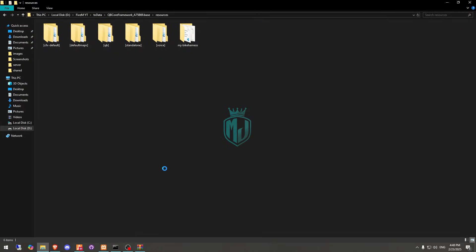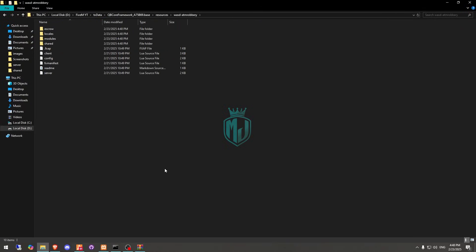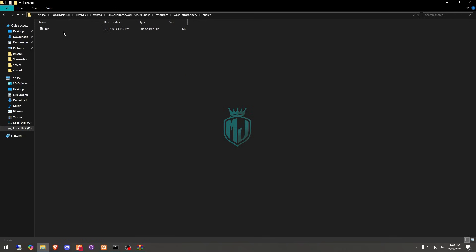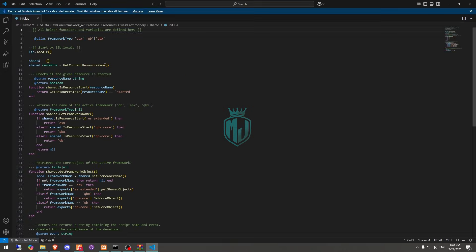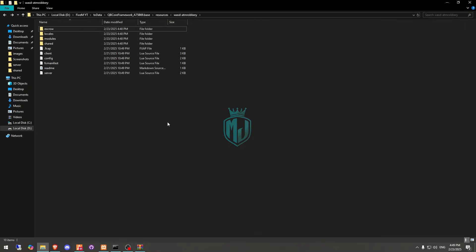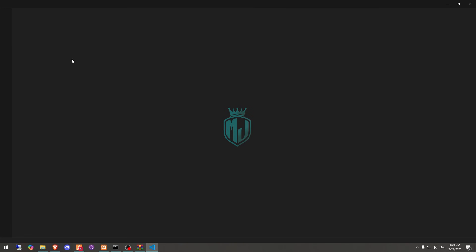After downloading, open and extract it to your resources folder. Then open and go to its shared init Lua file. As you can see, we have all three frameworks — ESX, QB, and QBox — so it will work with these frameworks. We need to cut this and go back.